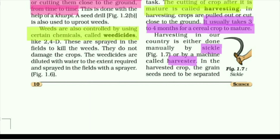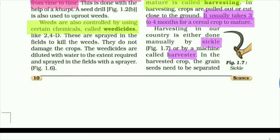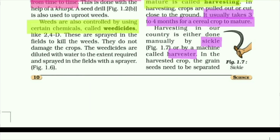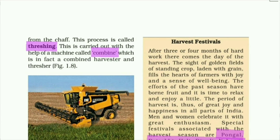In the harvested crop, the grain seeds need to be separated from the chaff. We have to remove the chaff, which is the waste part. The process of separation of grain seeds from the chaff is called threshing. This is carried out with the help of a machine called a combine, which is in fact a combined harvester and thresher.